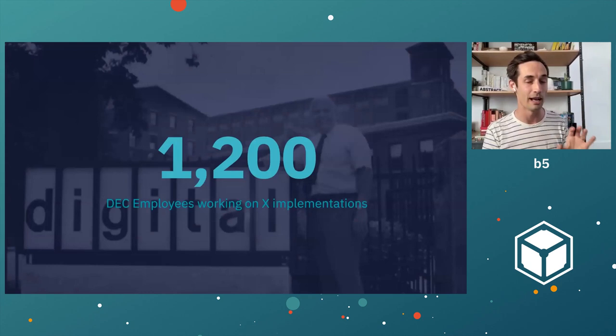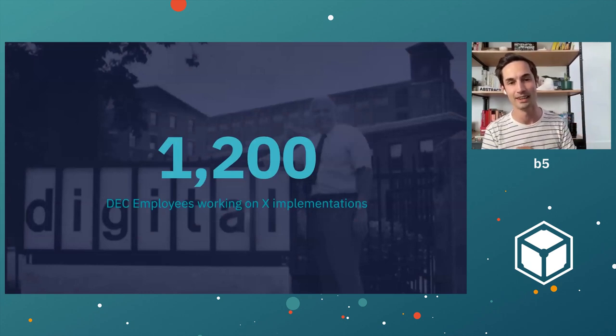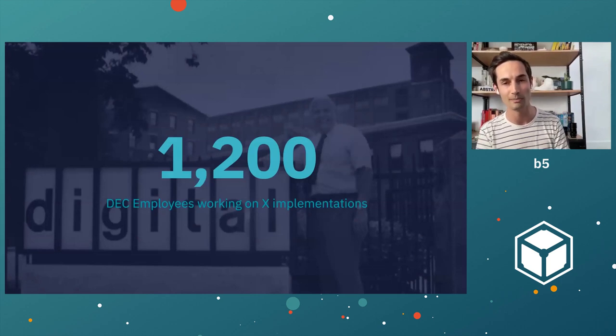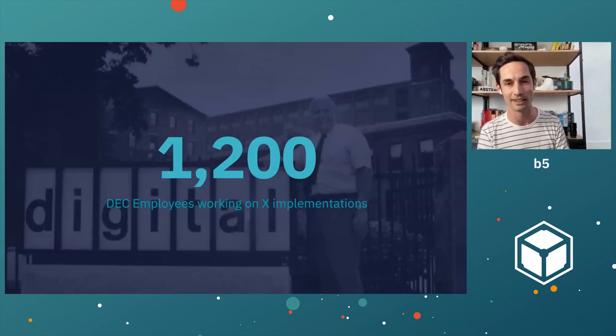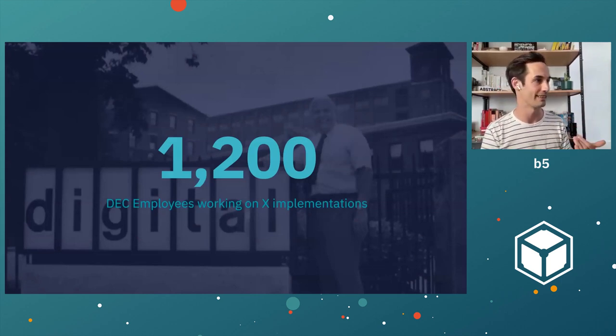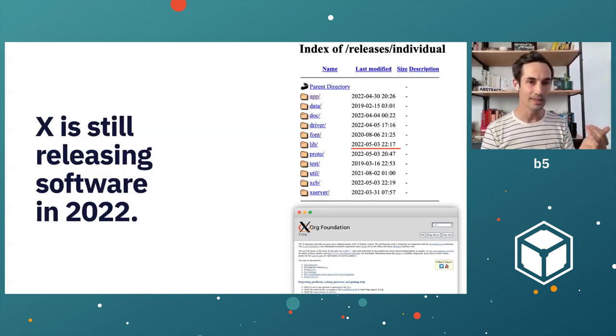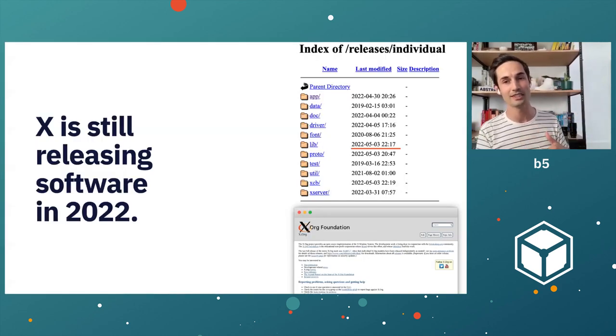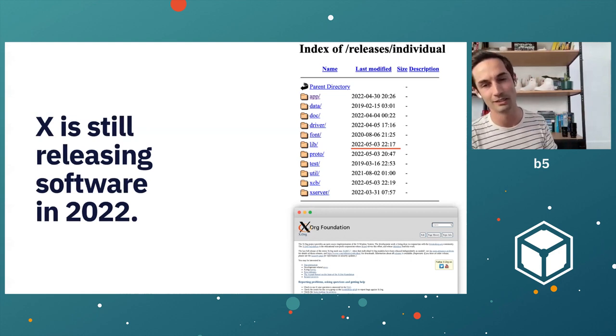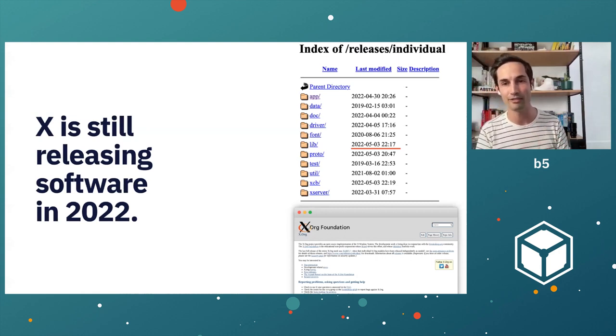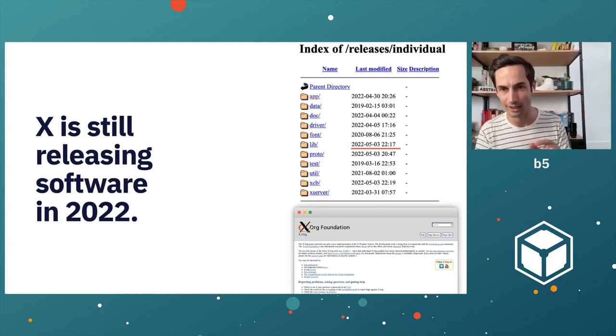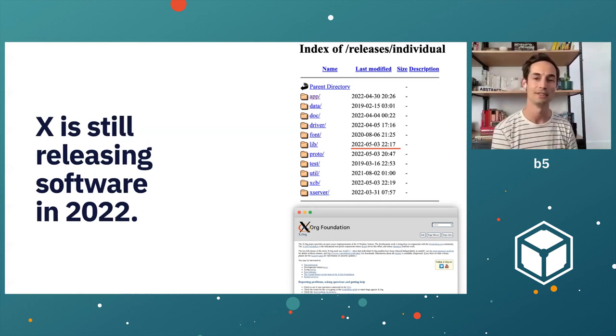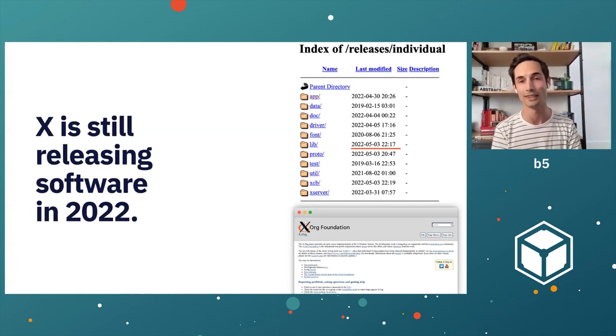After that, more than 1,200, at one point more than 1,200 employees are working on X implementations at DEC. 1,200 people grinding on the X window system. Imagine that from back in the day. At this point, it's 2022. The X window system still exists. I checked the releases page. On May 3rd, there was an update. This project is still going.